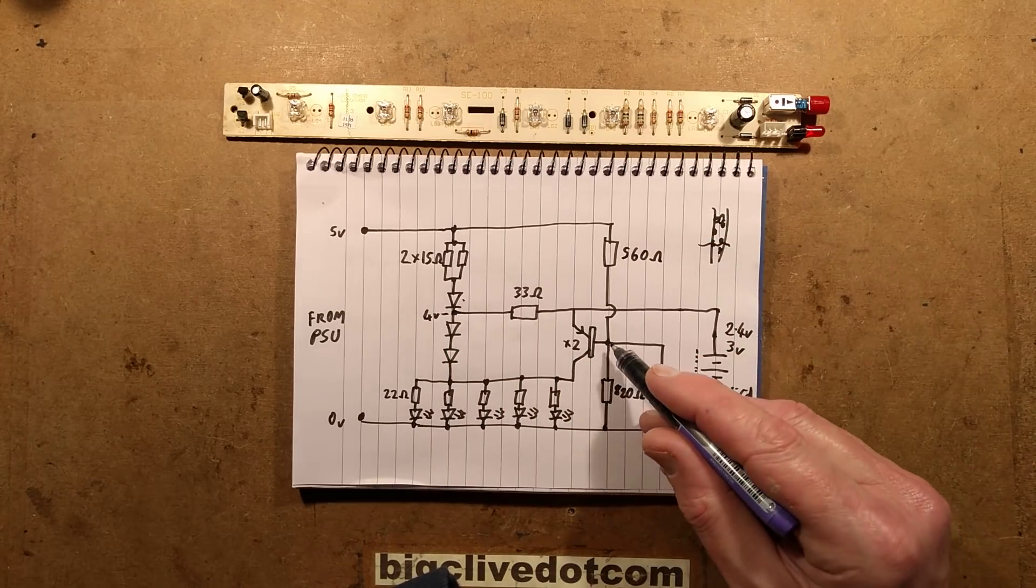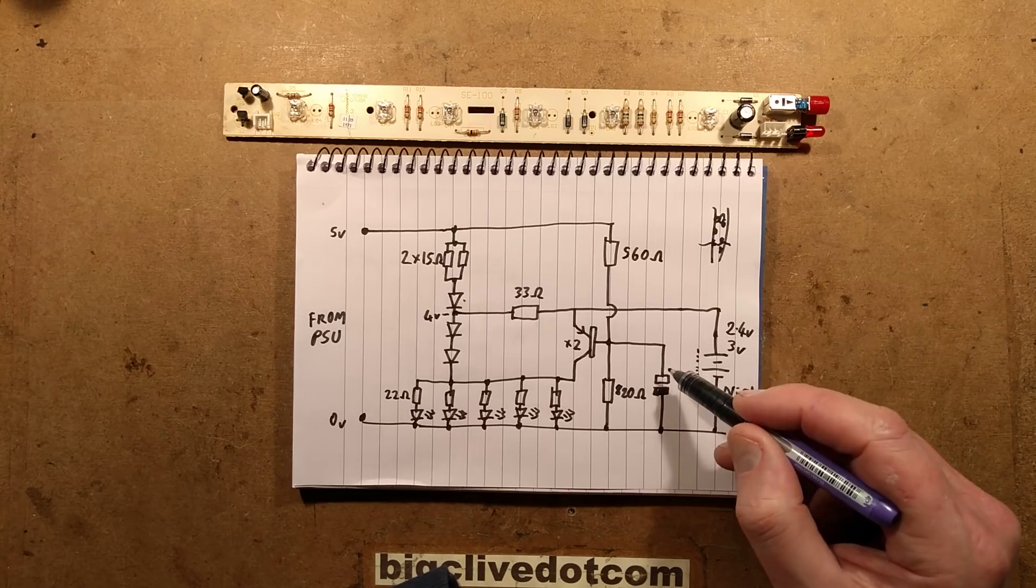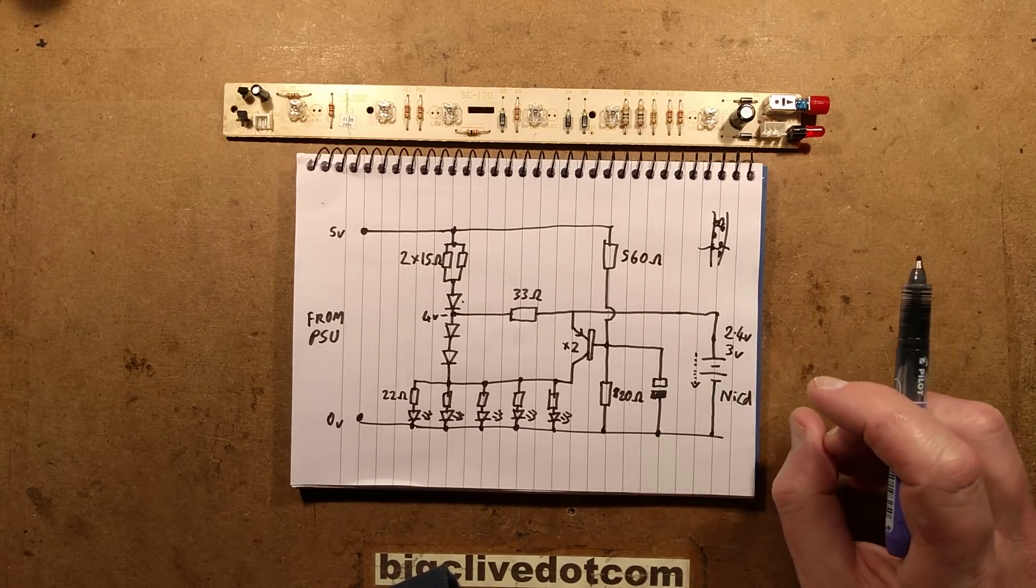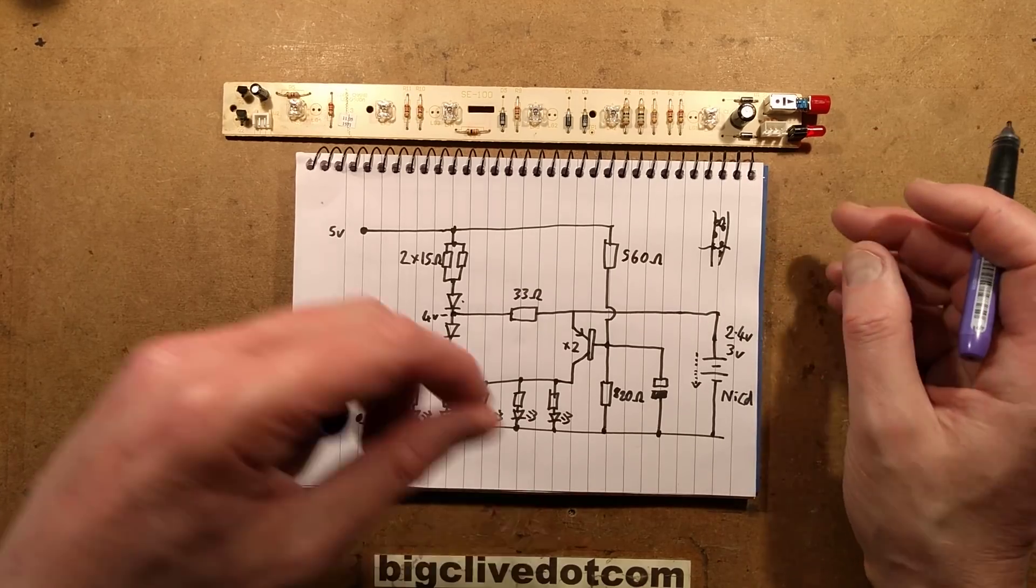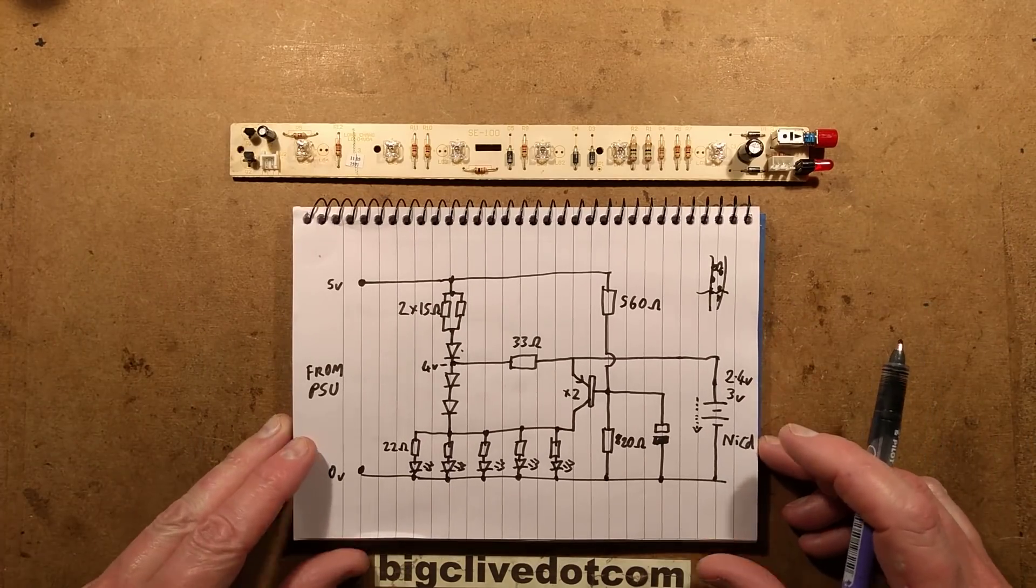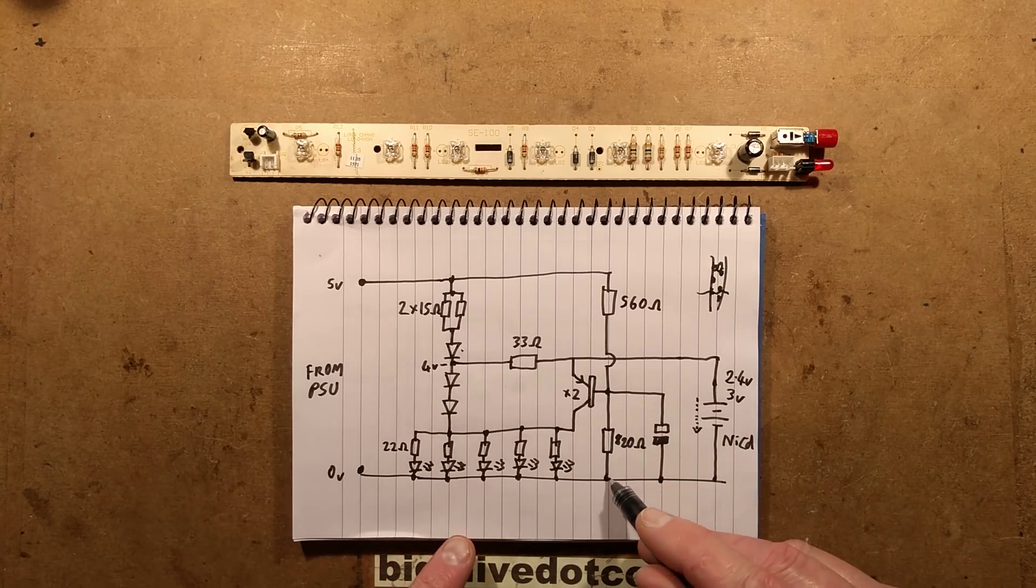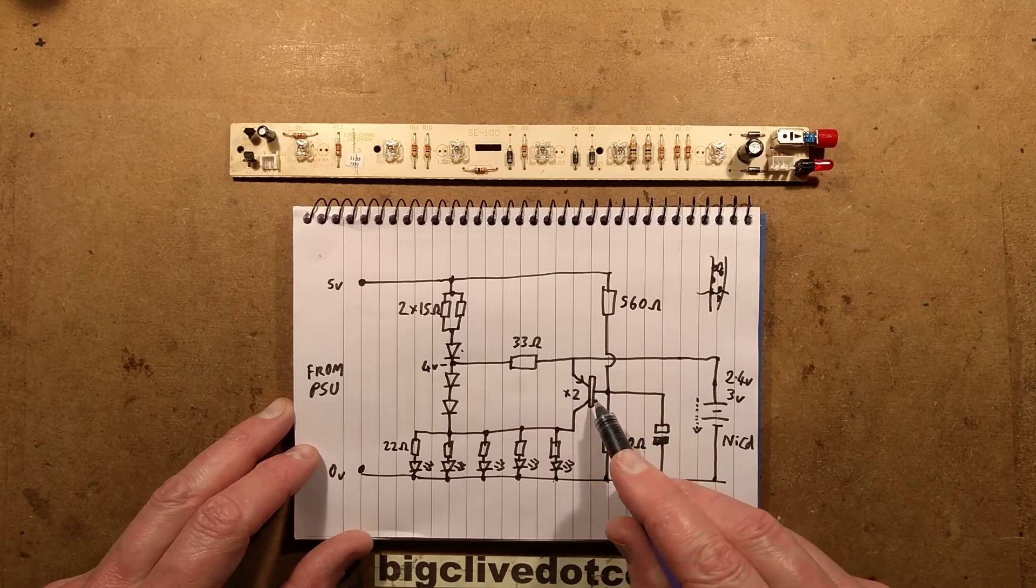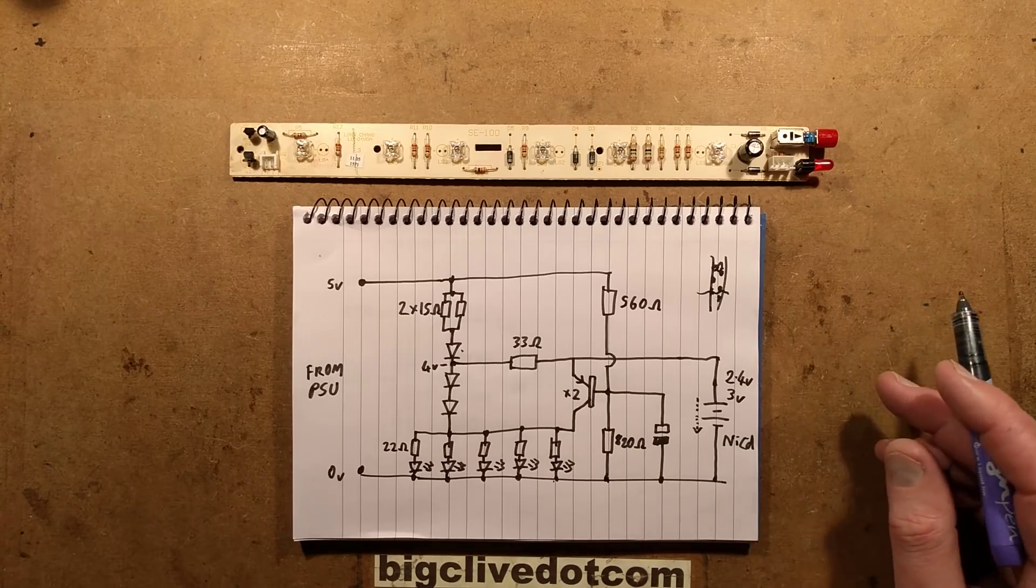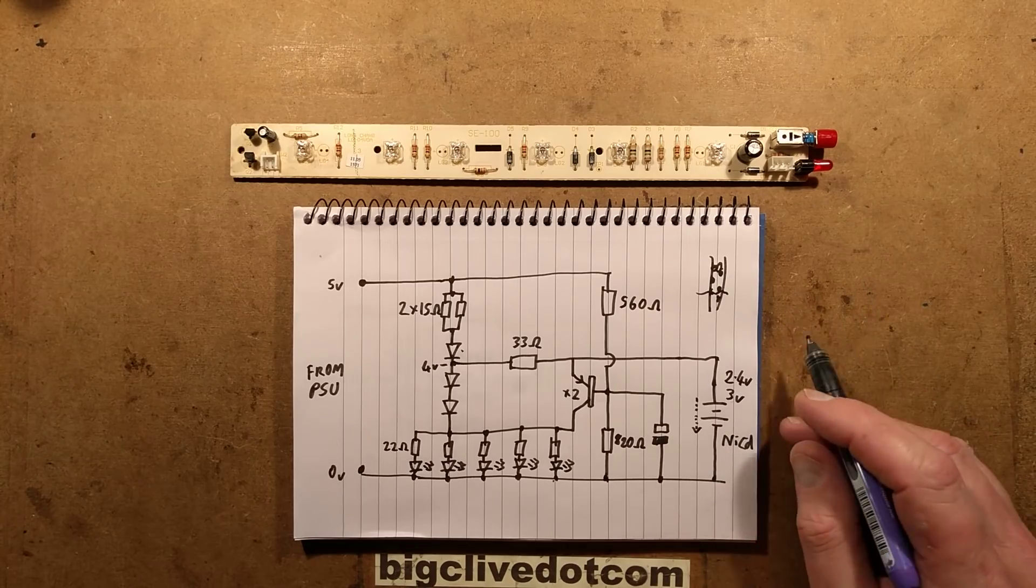When power fails, the transistor's base gets pulled to the negative rail by the 820 ohm resistor with a decoupling capacitor across it. I'm not sure why they've got that there, maybe belt and braces. When power goes off, because it's a PNP, when you pull the gate to the zero volt rail it turns on. Current then goes from the 2.4 volt nickel cadmiums through the transistor, through the resistors, and the LEDs light at between 10 to 20 milliamps depending on the voltage across the cells. It's a very simple circuit, really simple compared to British ones.